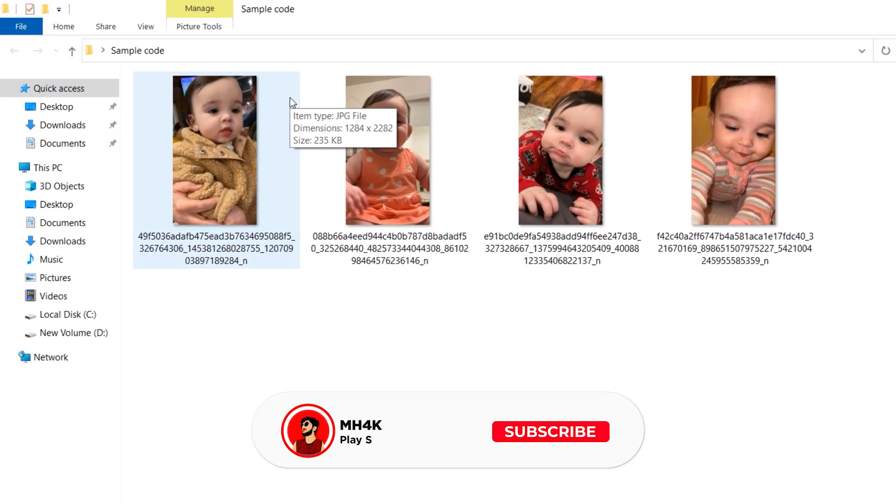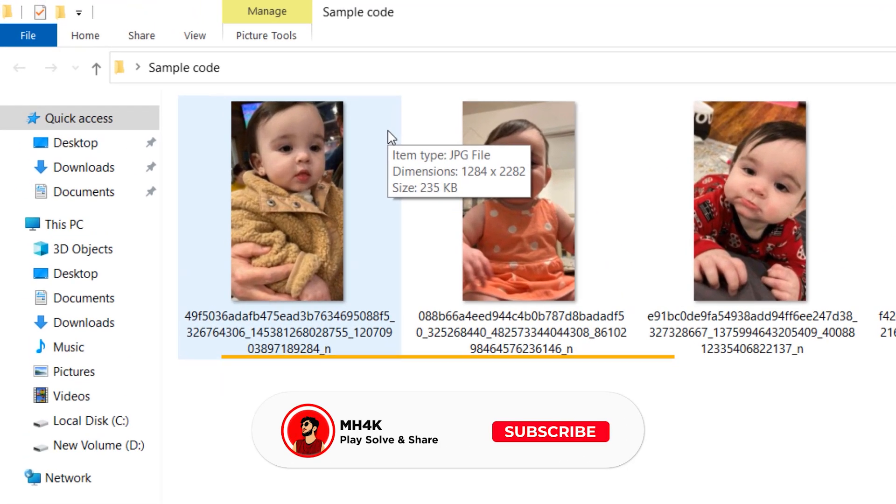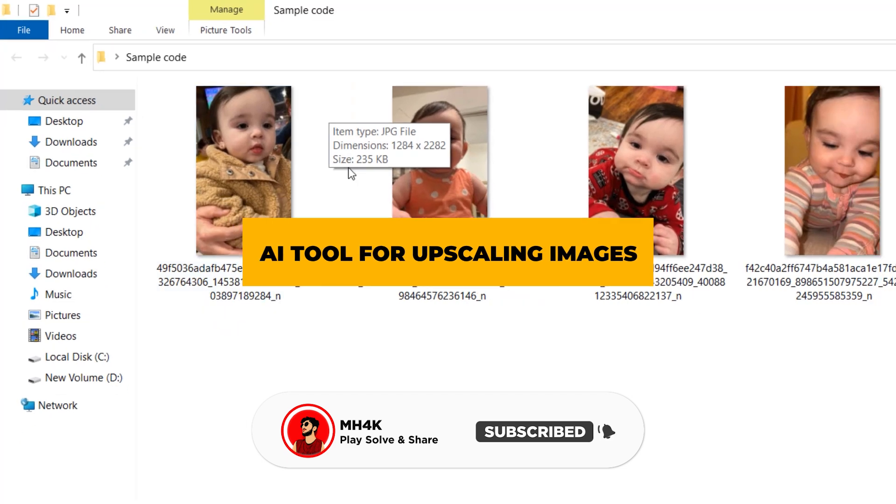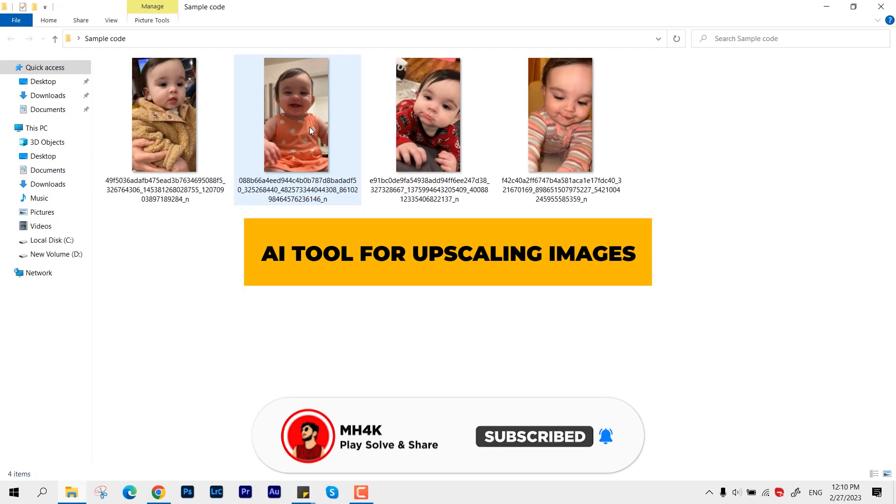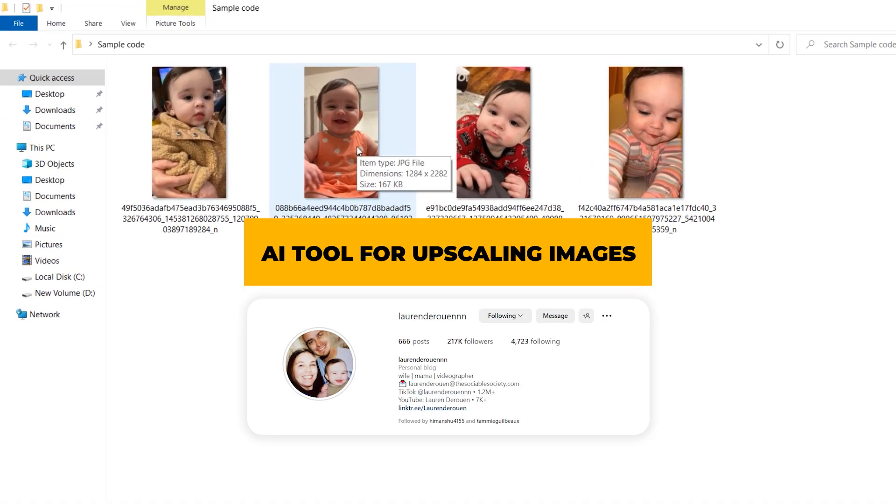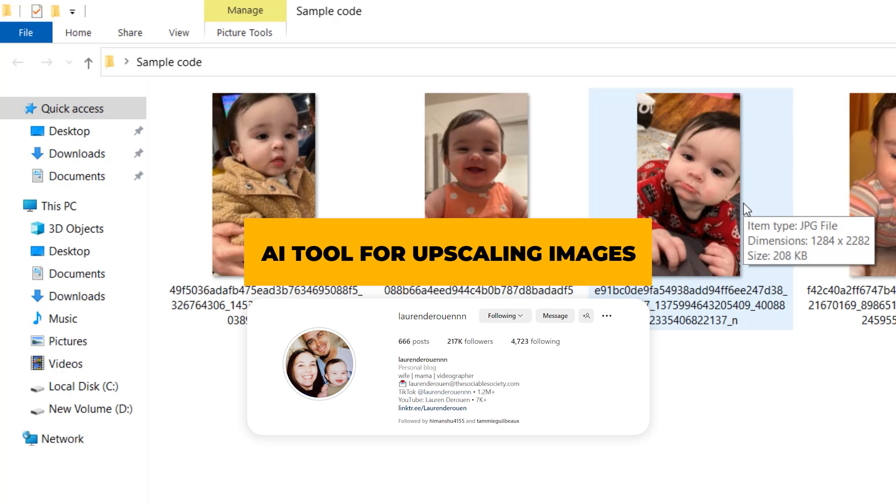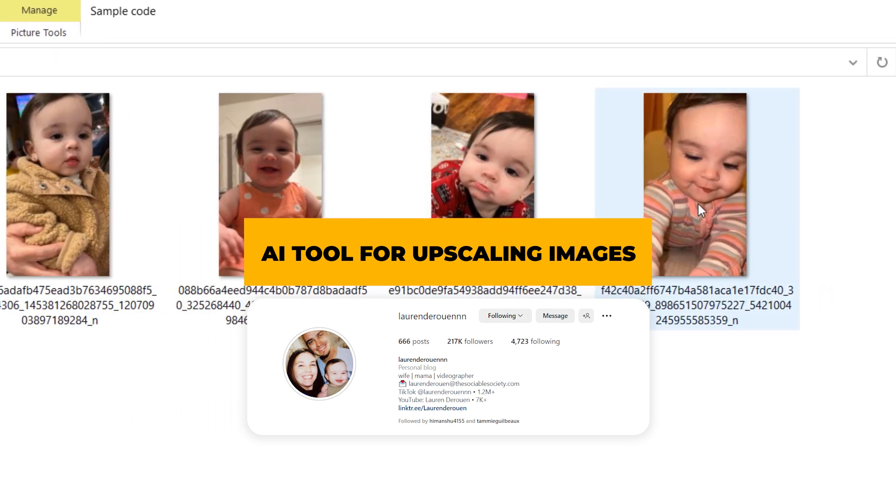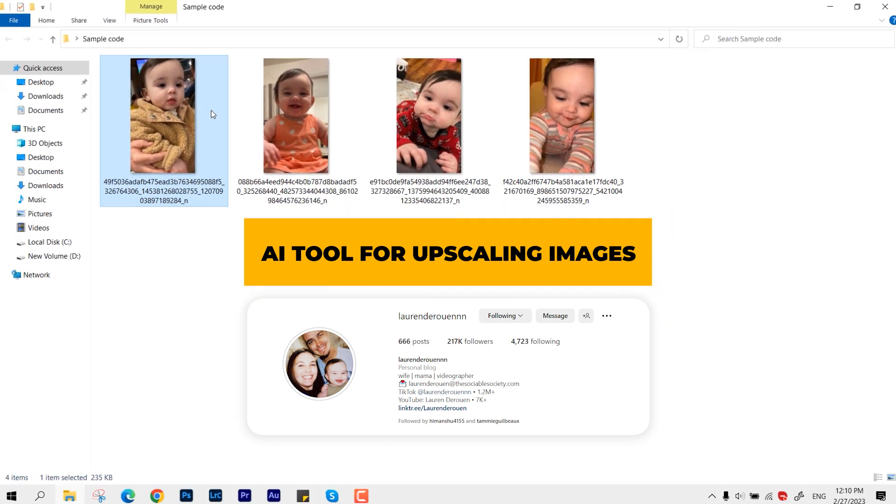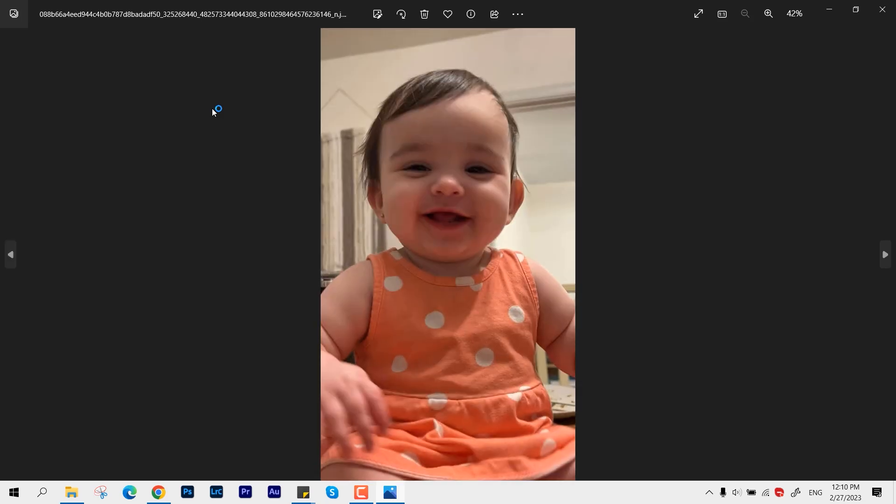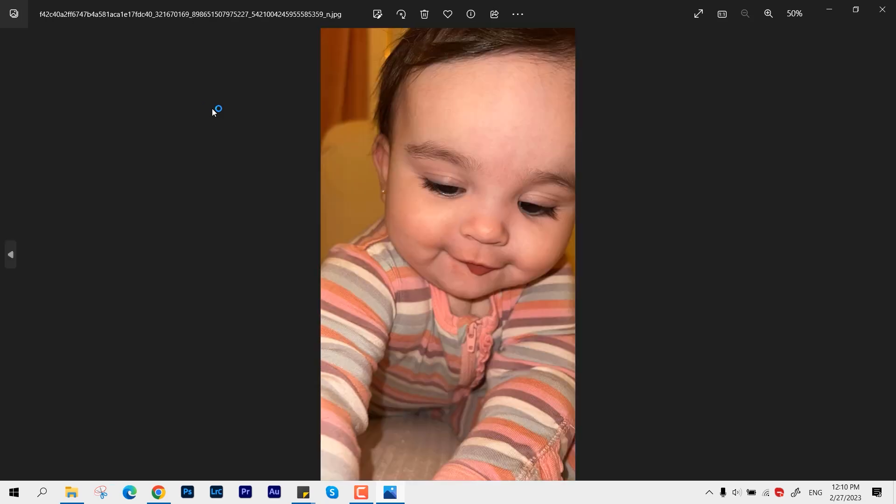Hello everyone, welcome back to the channel. In this video I'll show you how to upscale images to high quality using a free AI tool. For the demonstration, I'm going to use this picture. You can follow this profile if you're more curious about this kid. I'm going to take these pictures as a sample and we're going to upscale them.